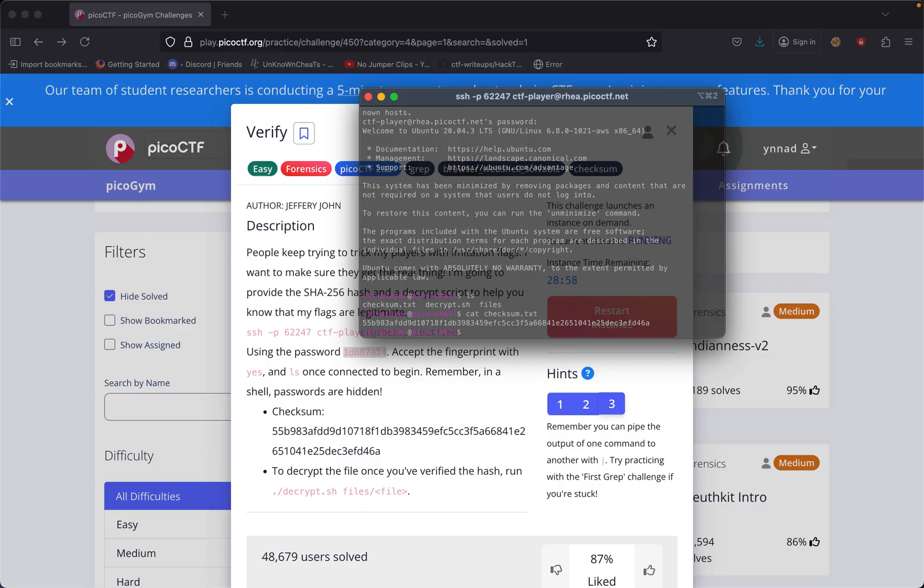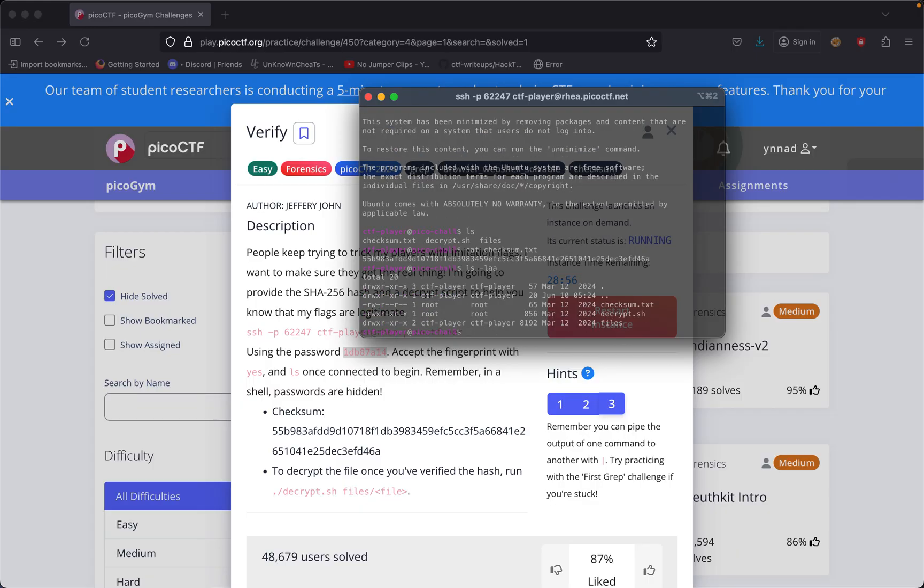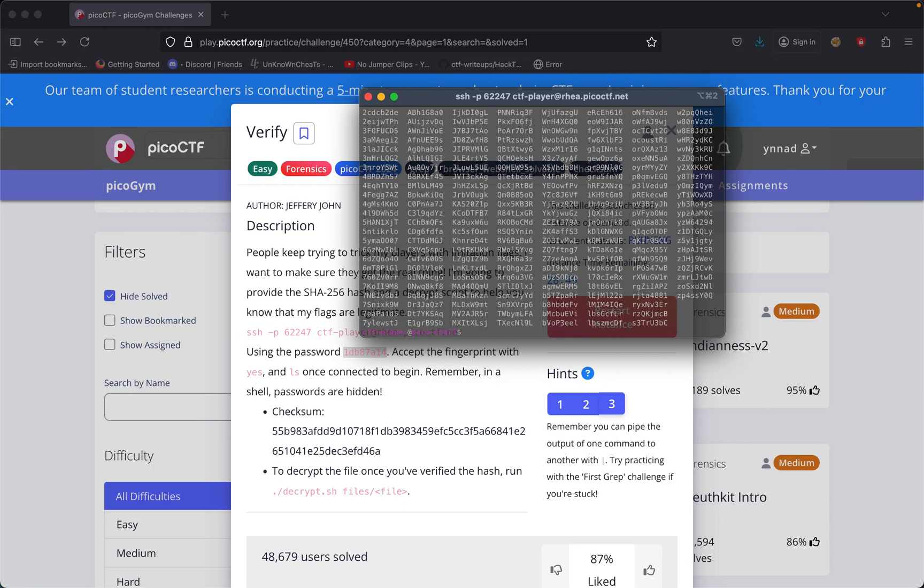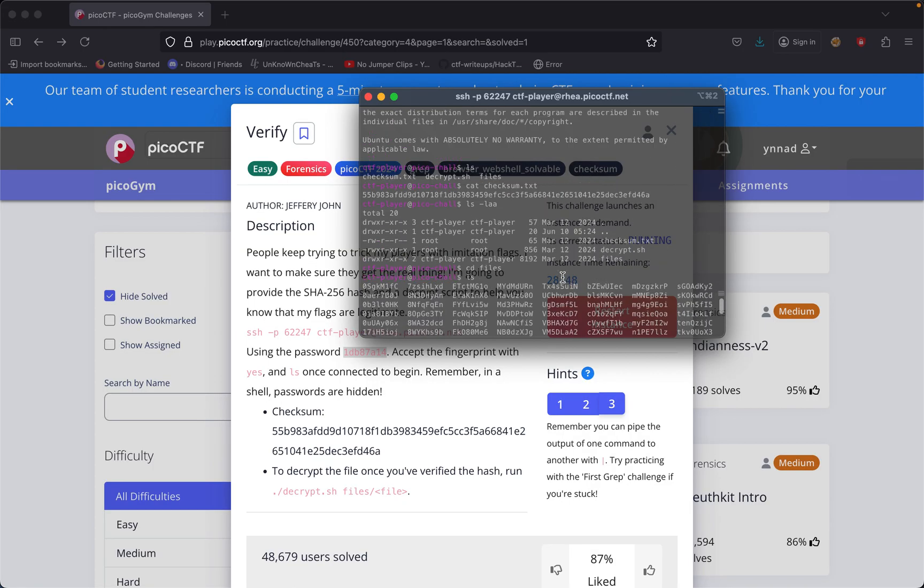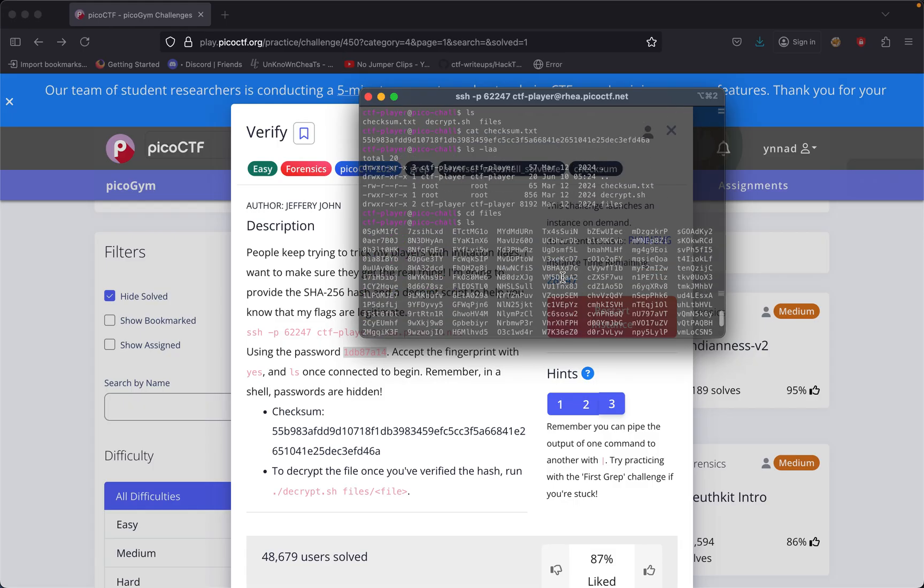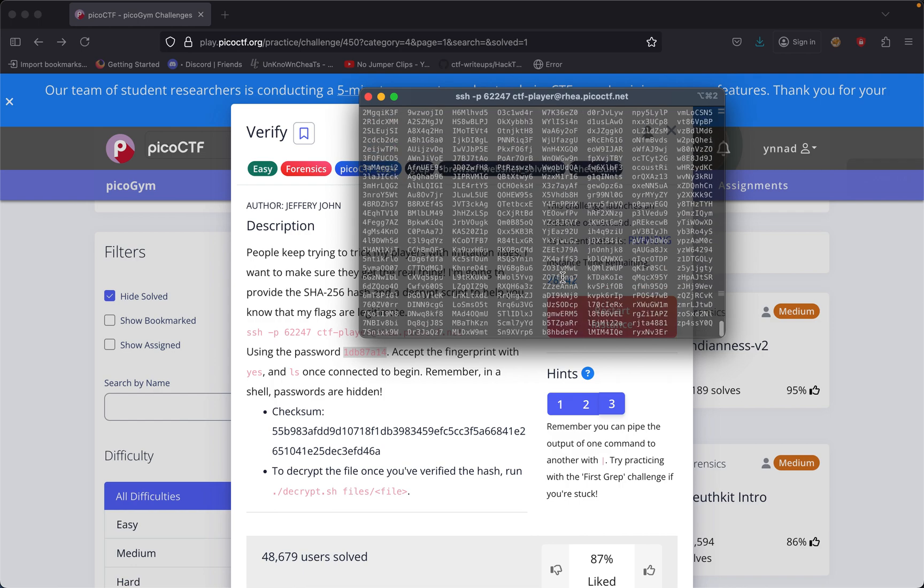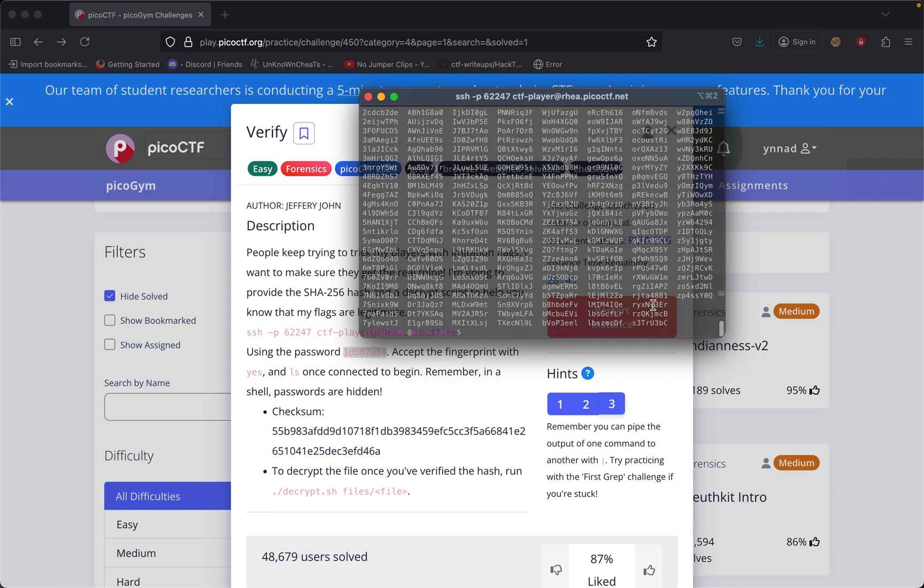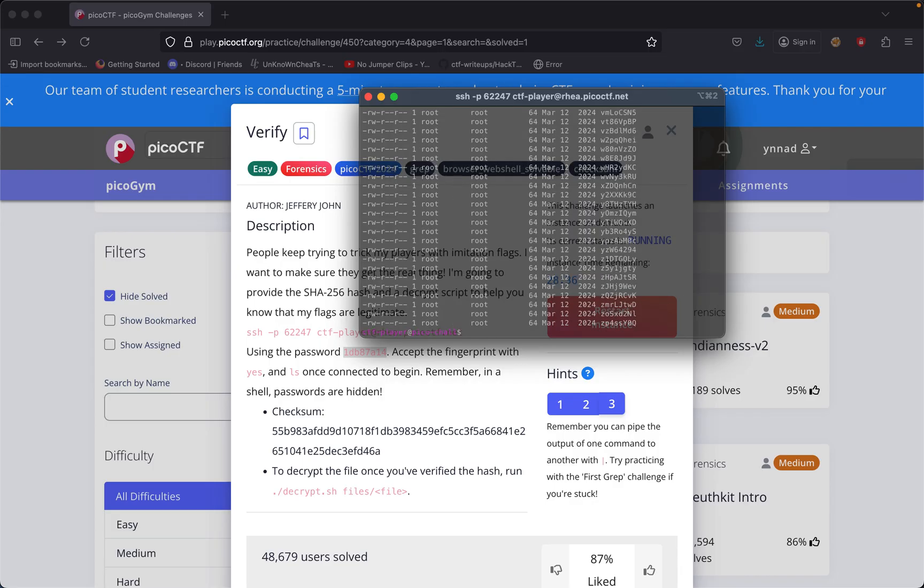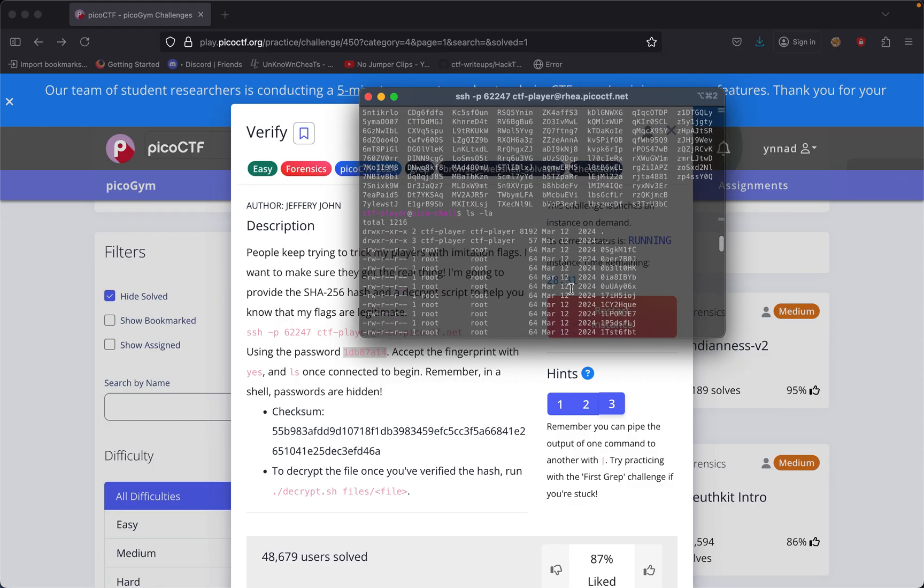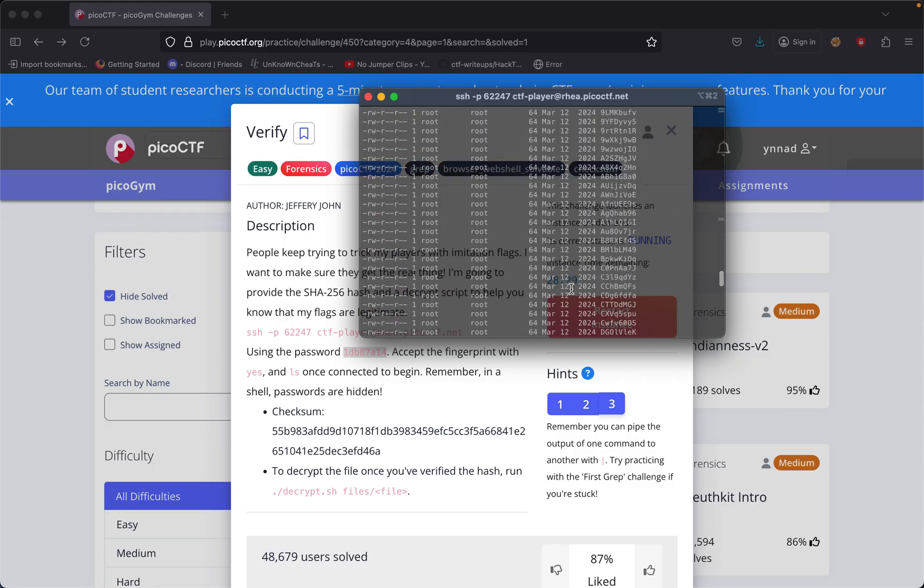Let's do ls -la. This seems to be a directory, so let's cd into files. We have a bunch of files here. We need to calculate the checksums of all these files.